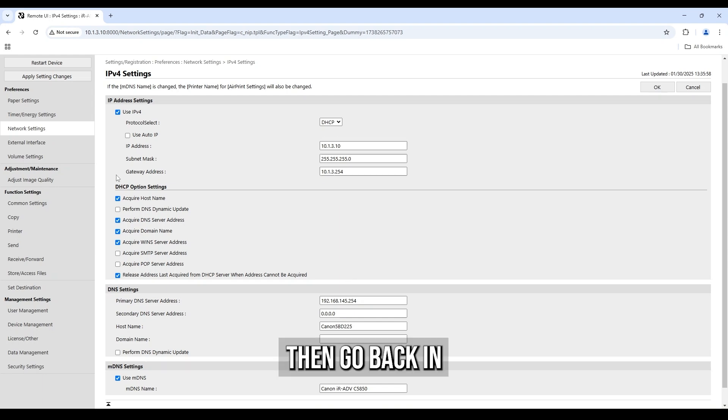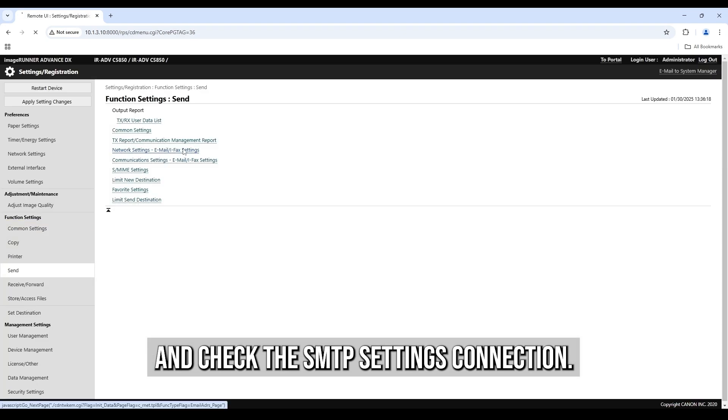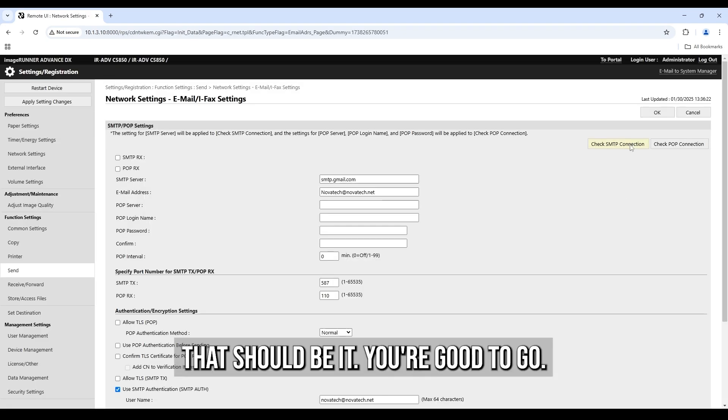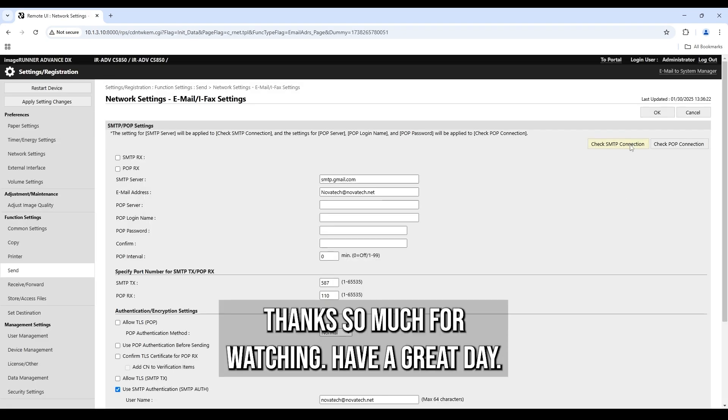Then go back in and check the SMTP settings connection. That should be it. You're good to go. Thanks so much for watching. Have a great day.